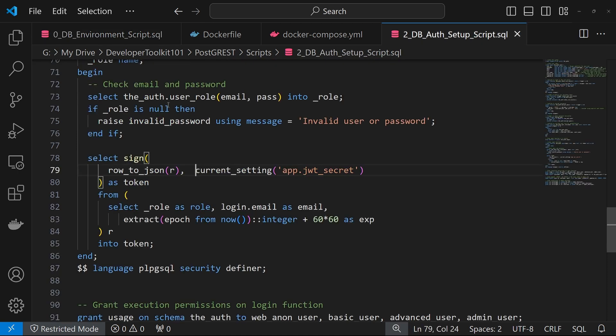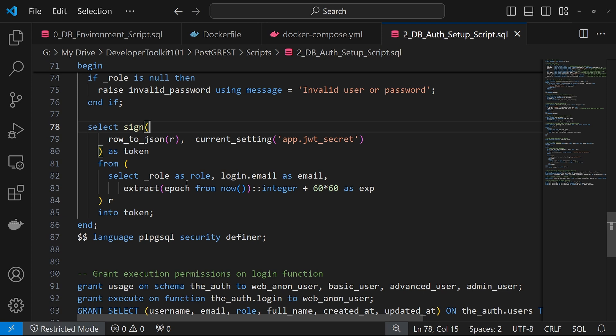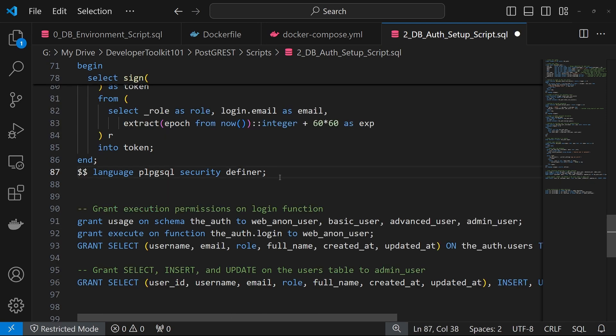So if you have an associated record in the user's table here, you'll go down for the sign, and then it'll sign the token and return it. The last piece for setting up this schema is granting the proper permissions so that the Postgres APIs can access this properly.